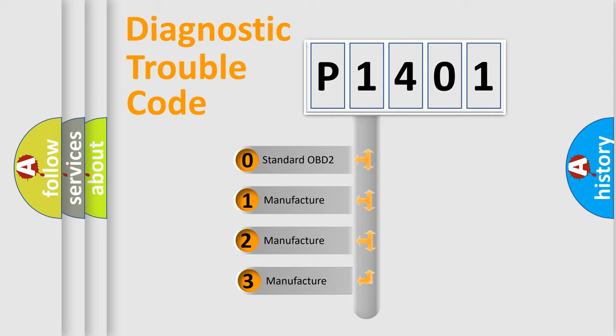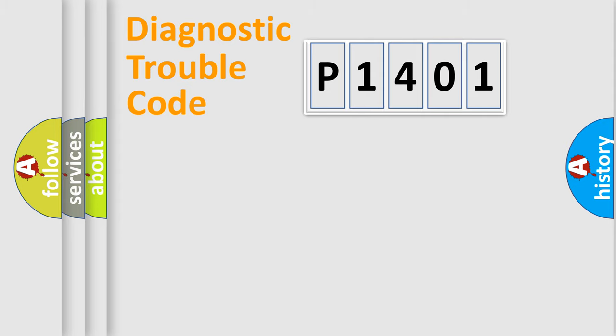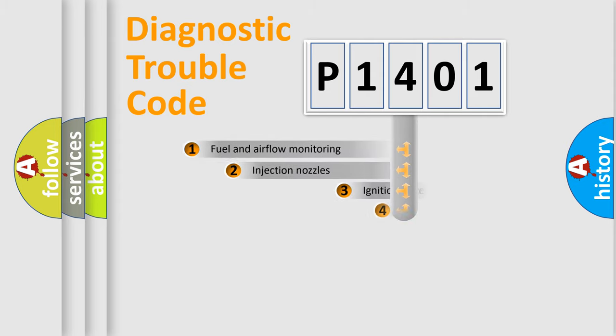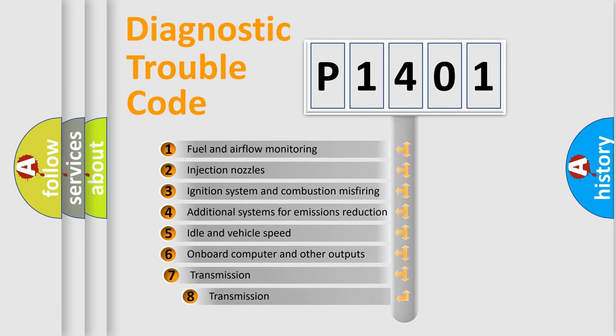If the second character is expressed as zero, it is a standardized error. In the case of numbers 1, 2, 3, it is a manufacturer-specific error. The third character specifies a subset of errors.